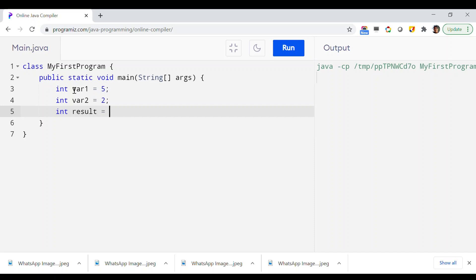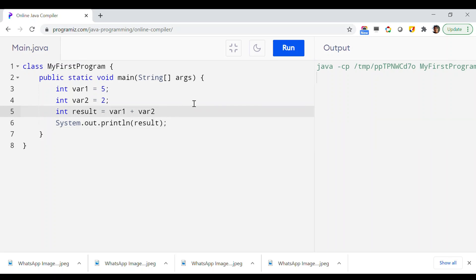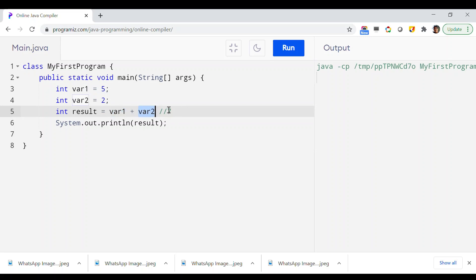First, let me start with var1 plus var2, which is just the arithmetic sum operator. I'm printing the result using System.out.println. If everything works properly, the value 7 will be printed in the output window, because it is going to calculate var1 (which is 5) plus var2 (which is 2), and 5 plus 2 equals 7.